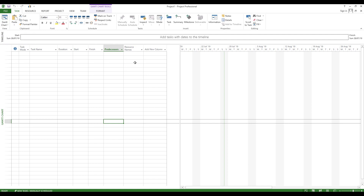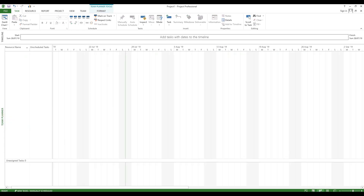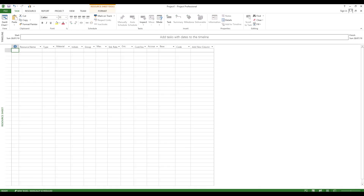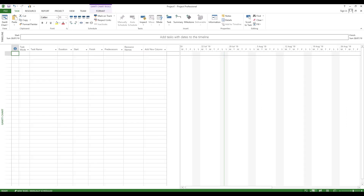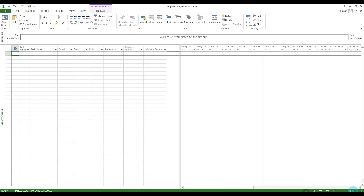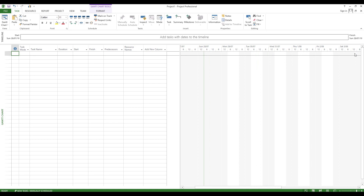The default view in Microsoft Project is the Gantt chart view — the left side is a task list and the right side is the Gantt chart, which shows task progress. In the status bar, you can switch between different views: team planner, resource sheet, Gantt chart view, and task list view. You can quickly zoom in and zoom out. Sometimes a project plan can be 2 or 3 years long, so the zoom in and zoom out feature makes navigation easier.